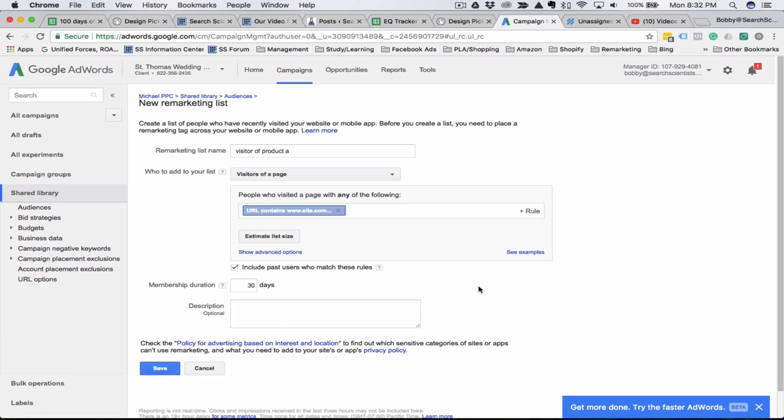This way you'll be able to exclude visitors of other pages. You can also create an audience of people that have converted, so you can exclude those as well. If you don't typically get repeat customers, you can just go ahead and exclude everyone that has converted.